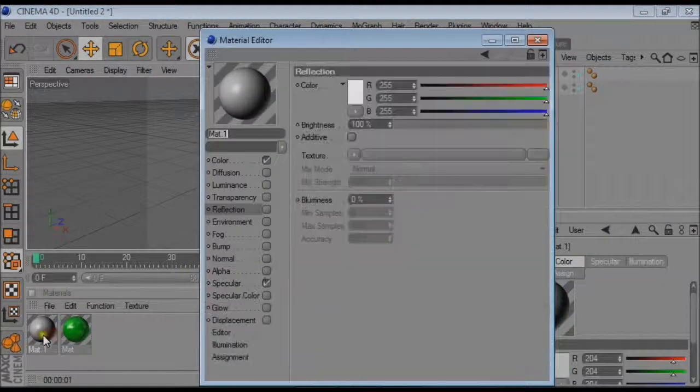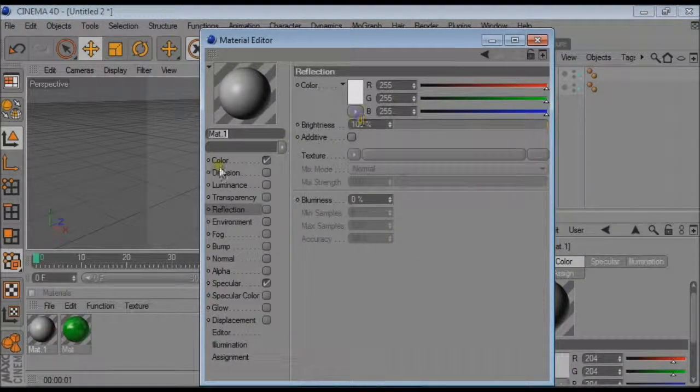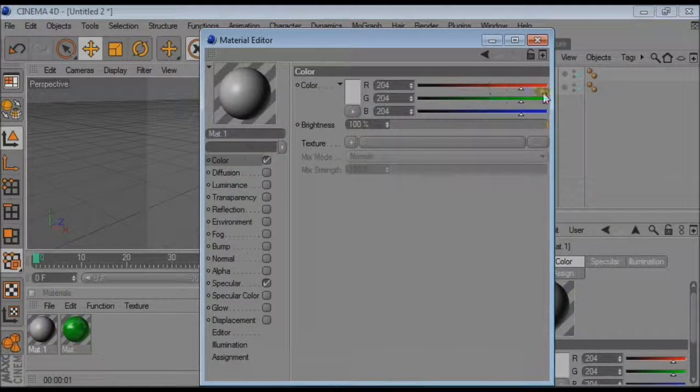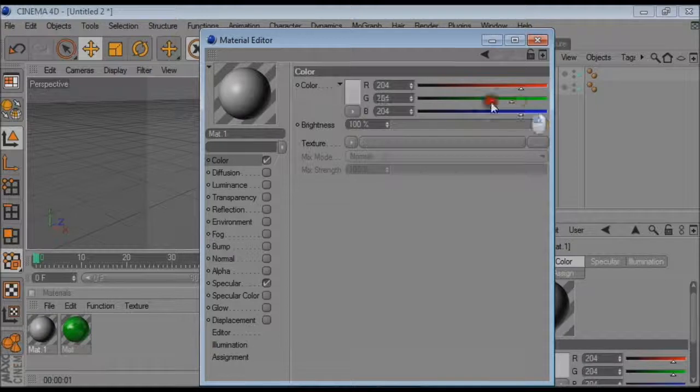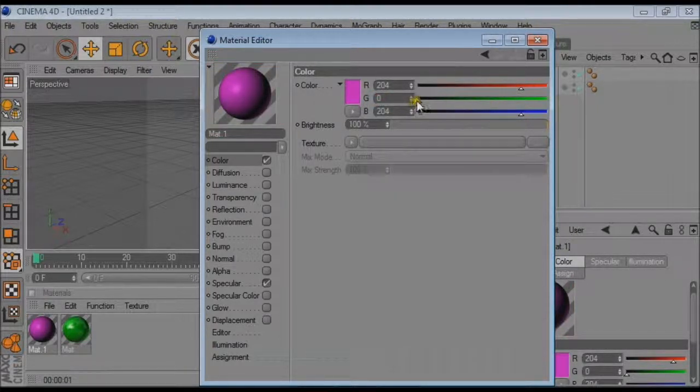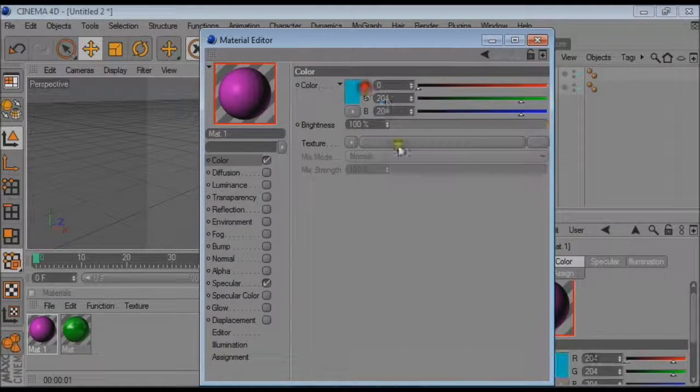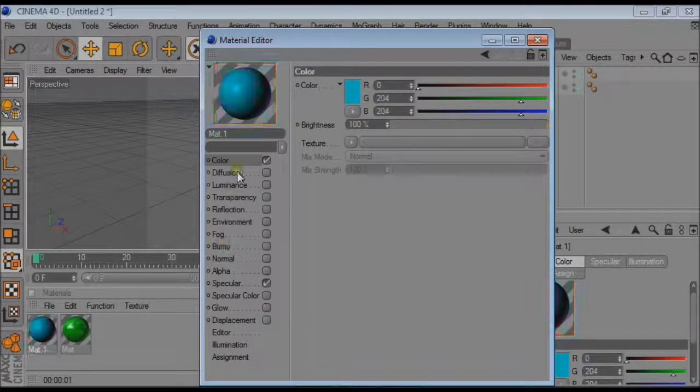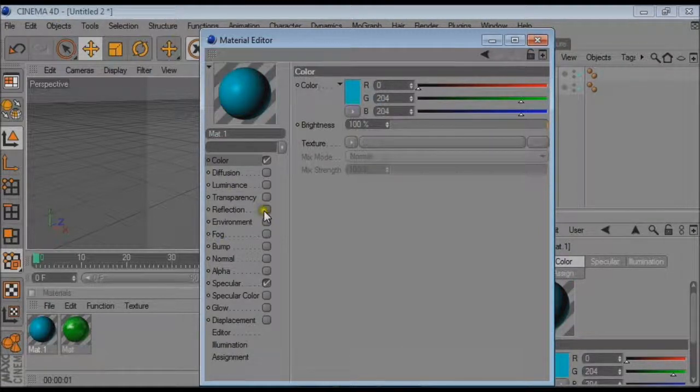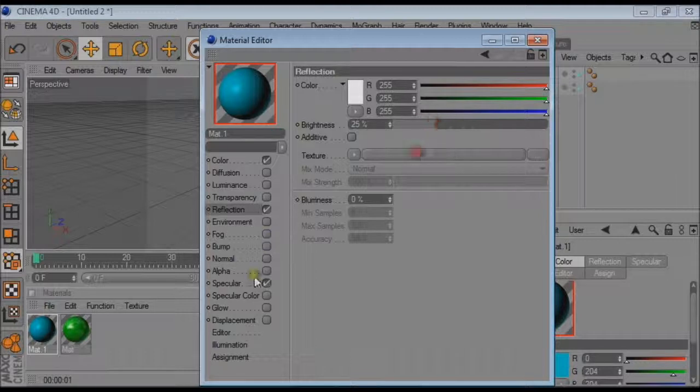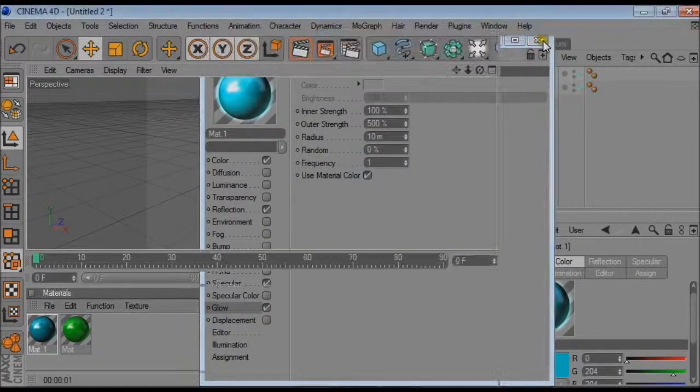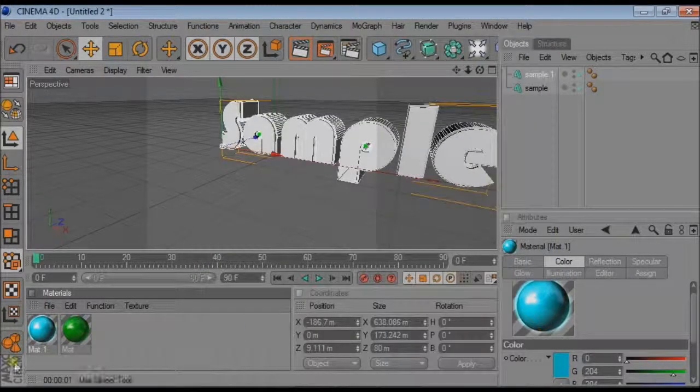And on the second one I'm going to choose a blue and put a reflection of it or the brightness at 25 and put a glow.